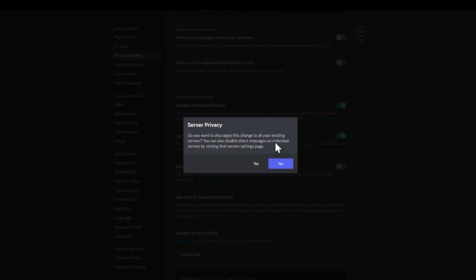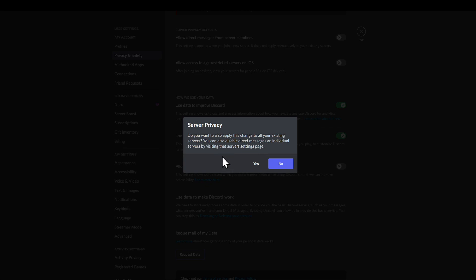As you can see, 'Do you want to apply these changes to all your existing servers?' You can also disable direct messages on individual servers by visiting that server's setting page. As you can see right here, there's also two ways to do this.